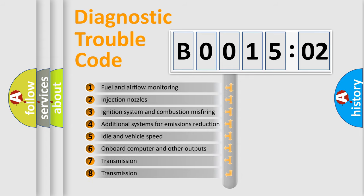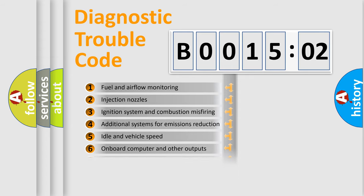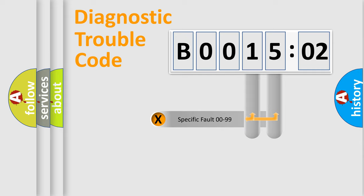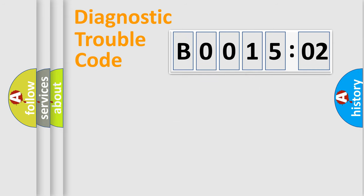The third character specifies a subset of errors. The distribution shown is valid only for the standardized DTC code. Only the last two characters define the specific fault of the group.